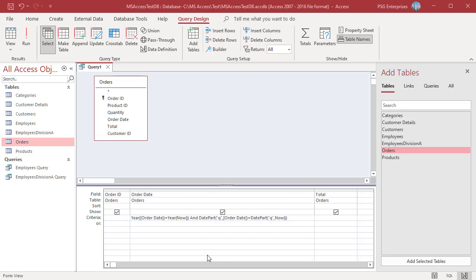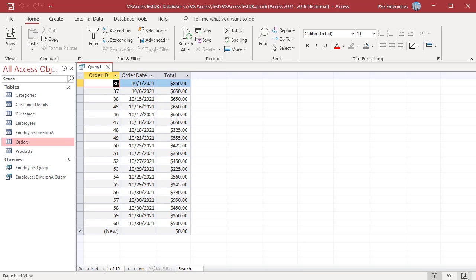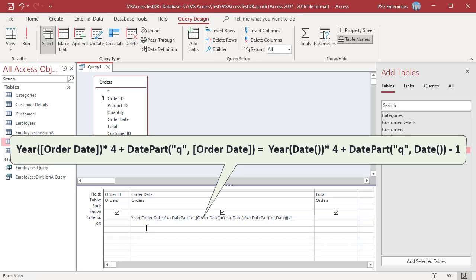To get the orders placed in the current quarter, use the Year, DatePart, Date, and Now functions. Enter this expression to return orders that were placed in the current quarter — first compare the year of the order and the current year, and then the quarter. The query returns orders placed in the current quarter, that is the fourth quarter of 2021.